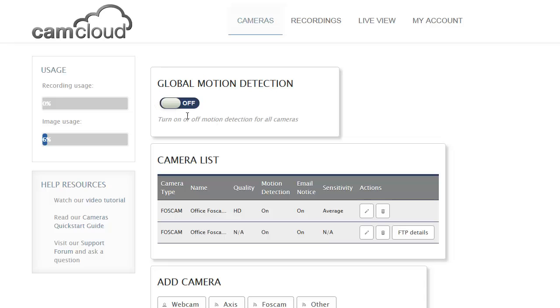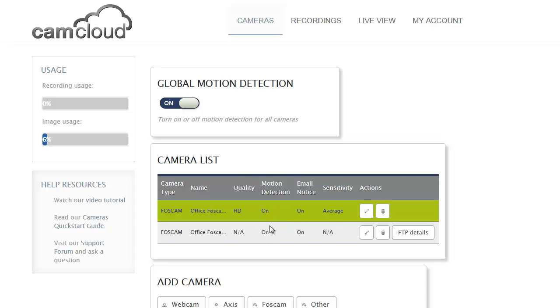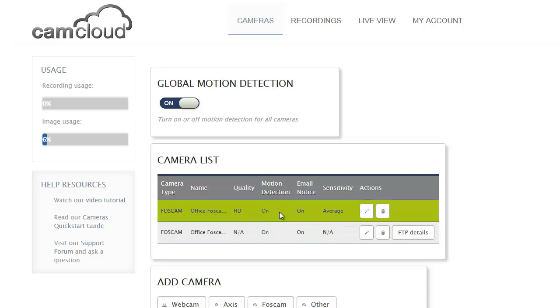In order to enable that across all of your cameras, there's a global motion detection button and you want to turn that on. Then of course you need to make sure that each of your individual cameras have motion detection enabled as well. You need to do it at the two levels and it gives you lots of flexibility.